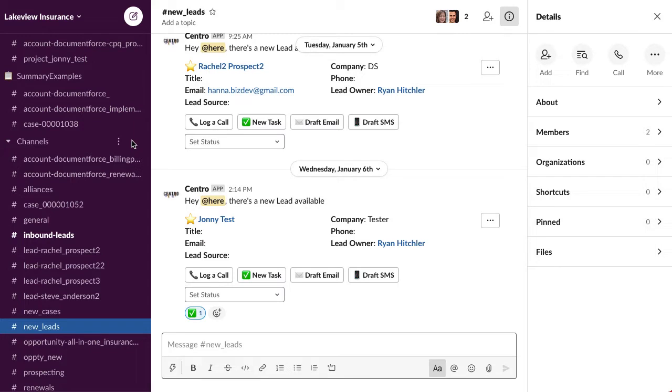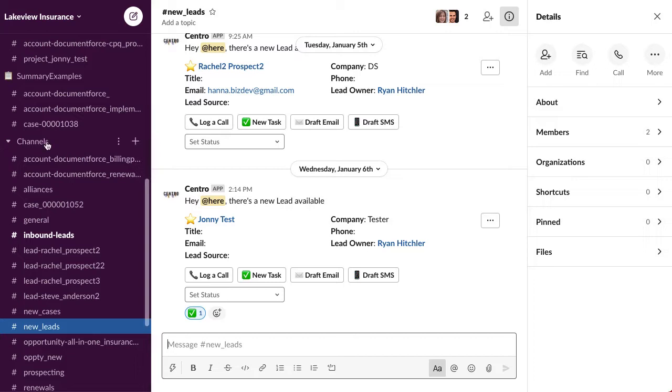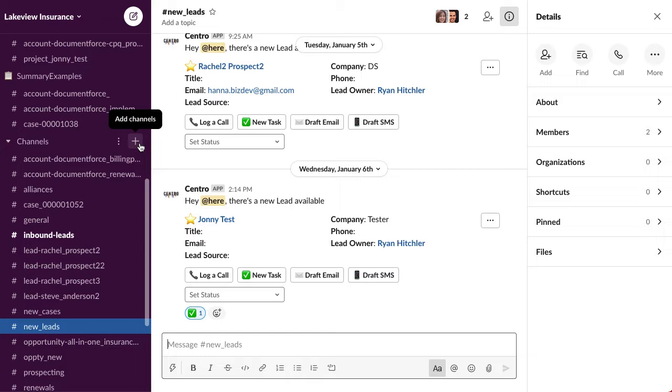Not through email but through Slack itself. Really powerful. This is well publicized and well documented, but I want to show you how we use it. Let's say I want to have a new implementation partner that we want to connect with, and they want to implement Centro. It's really effective to have a new channel that we share.